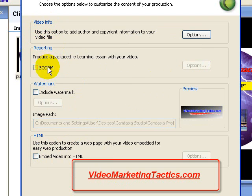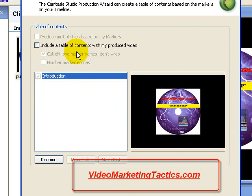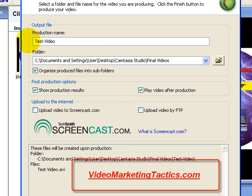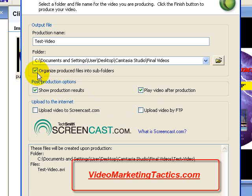It's asking you for more information like the video info, the reporting, the watermark, and if you want to save it as an HTML page — which you don't. So you don't need to check any of this information here. Click Next. It asks if you want to save it as a table of contents — you don't. So click Next again. Now it's basically going to ask you where you want to save your file and give it a name. Just click 'test video' here for demonstration purposes. This is all preference. You can tick this box to organize your produced videos into subfolders, whether you want to play the video after rendering, and show the production results. I usually check all three of these. Here's a little outline showing your folder path where it's going to be saved and the file that's going to be saved. Click Finish.